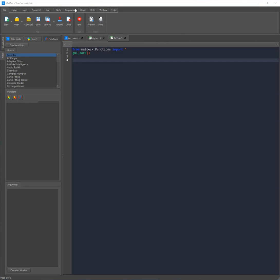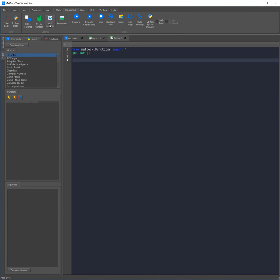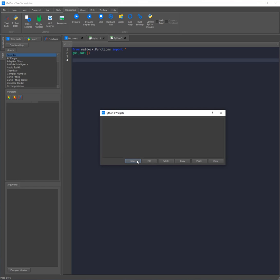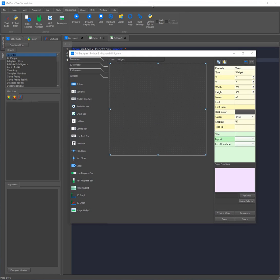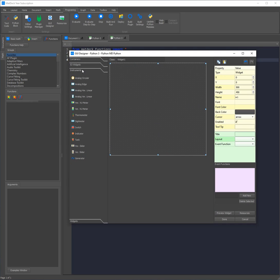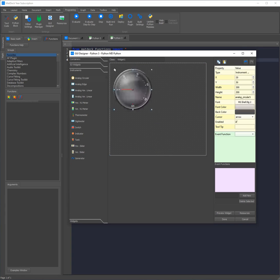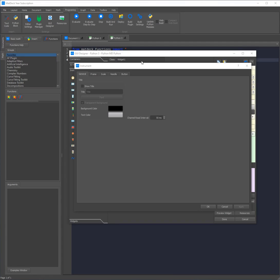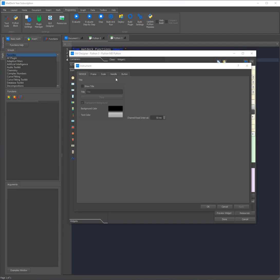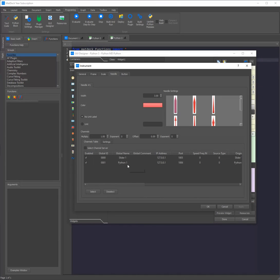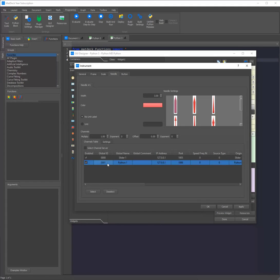To read or write the value of an instrument we can use the setWidgetValue or widgetValue functions. However we can also directly create and connect channels in the GUI designer. This is done by adding an instrument and then going to its properties. Then we need to head over to the needle tab. As you can see we have both our channels: Slider 1 which was automatically generated by MatDeck and Python 1 which is the one we have created. To connect to one all you need to do is click it, then click select, and finally apply.